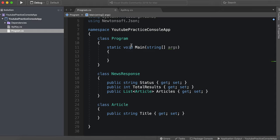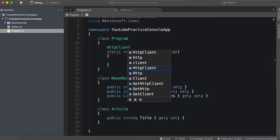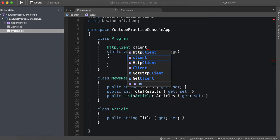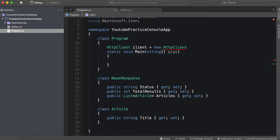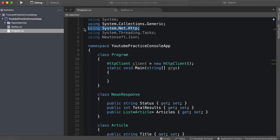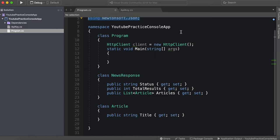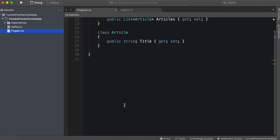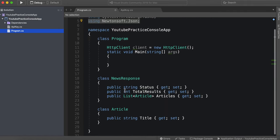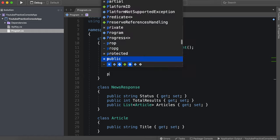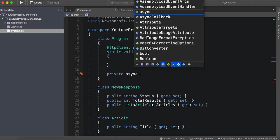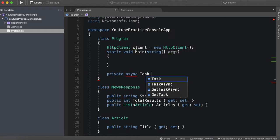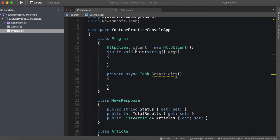So now we need to make a new HTTP client, HTTP client, call this client, equals new HTTP client. And of course we are using system.net HTTP and we'll be using Newtonsoft.json, so make sure you have that dependency downloaded from NuGet as well. So now we're actually going to create our own private function. This needs to be async task, get articles.